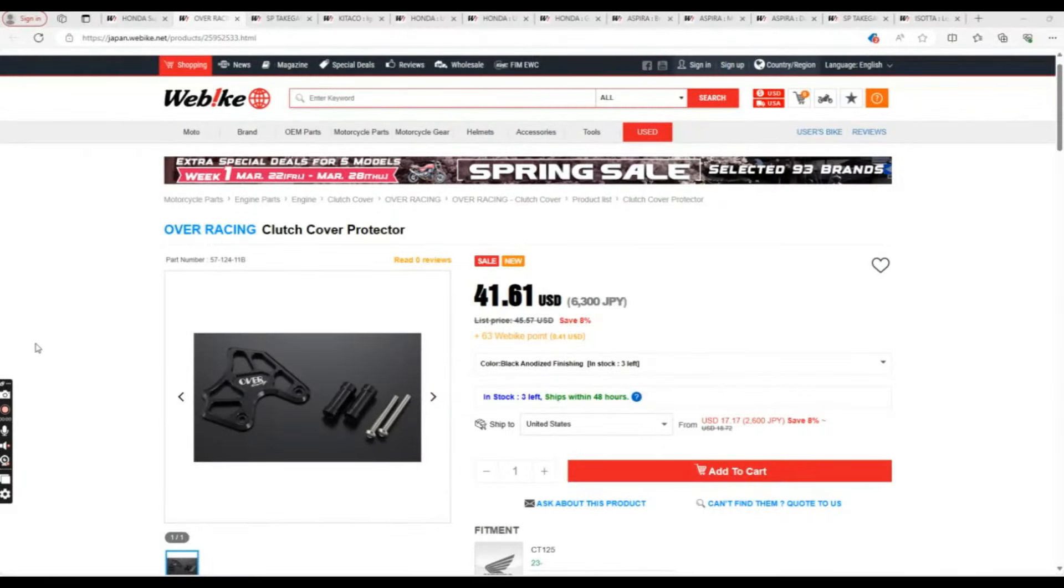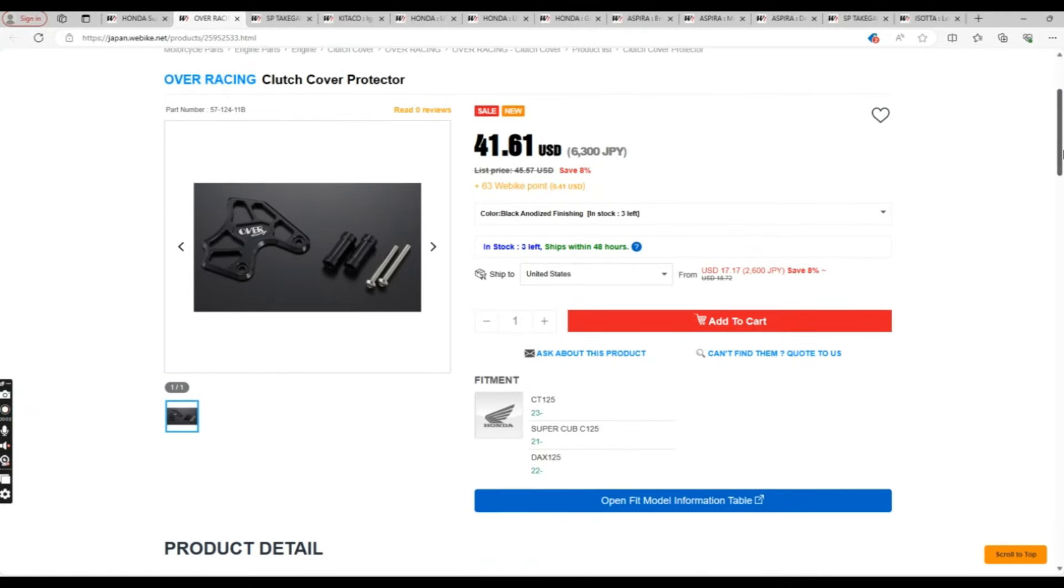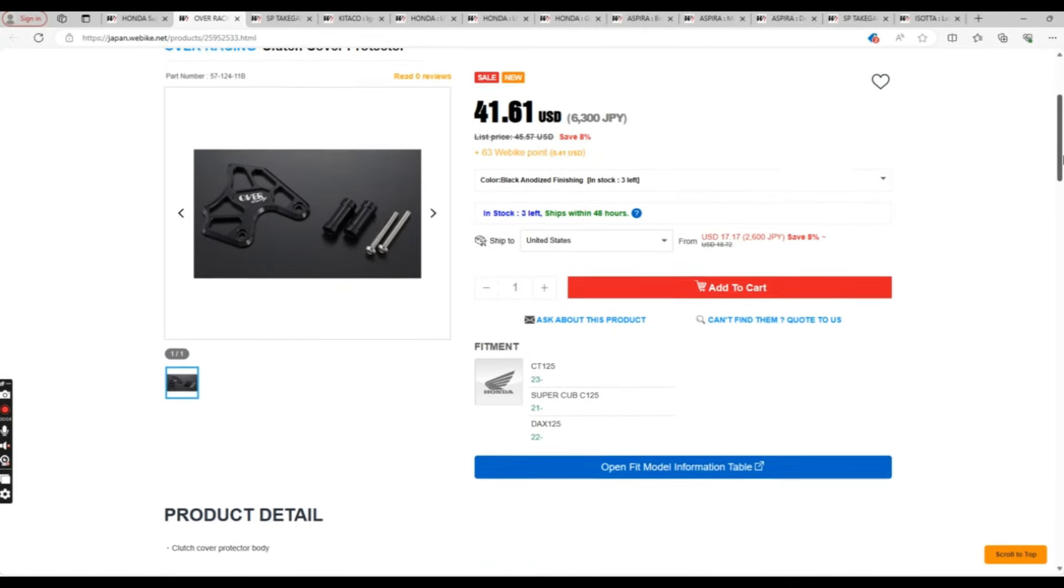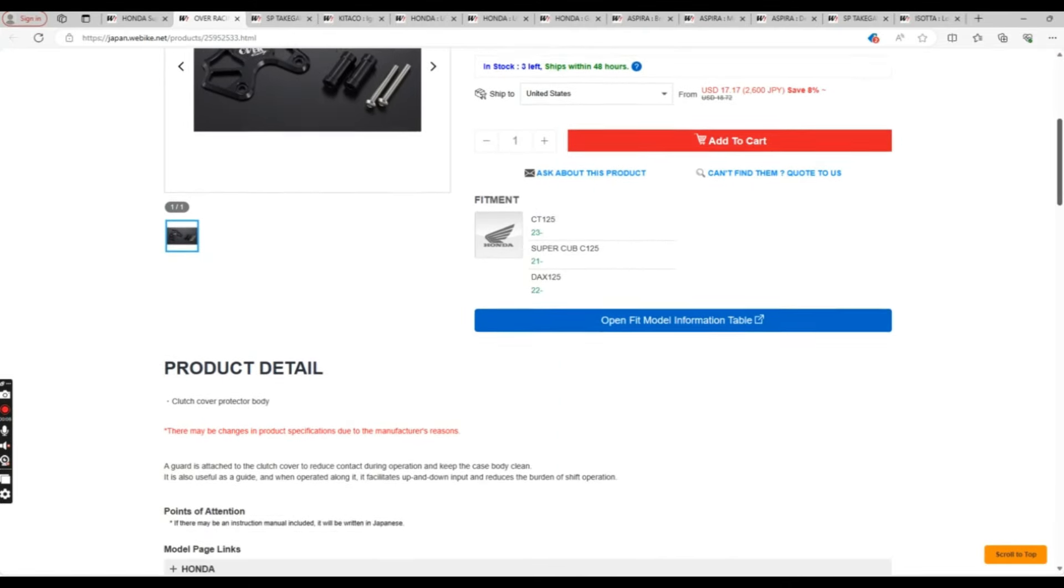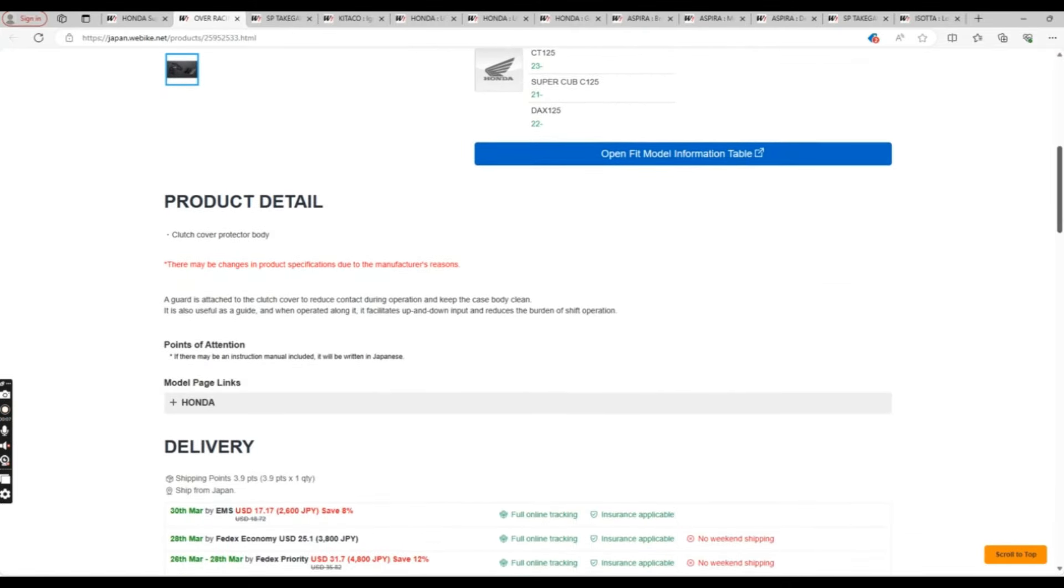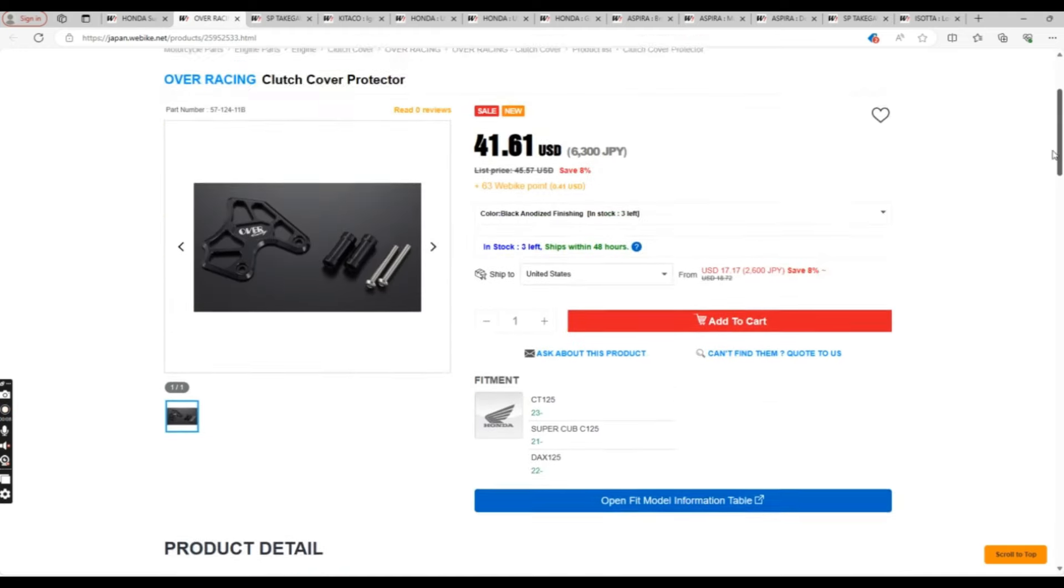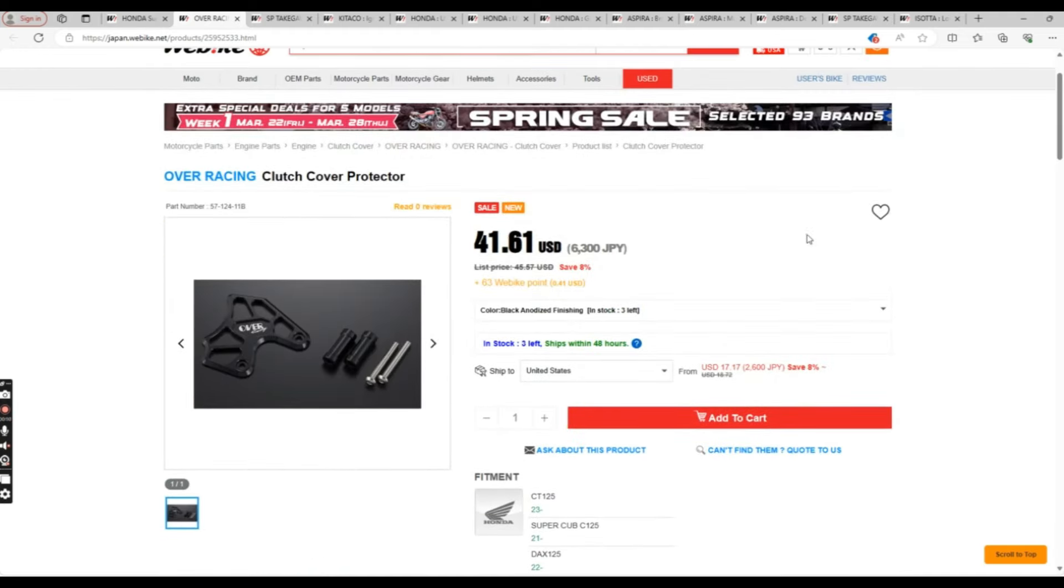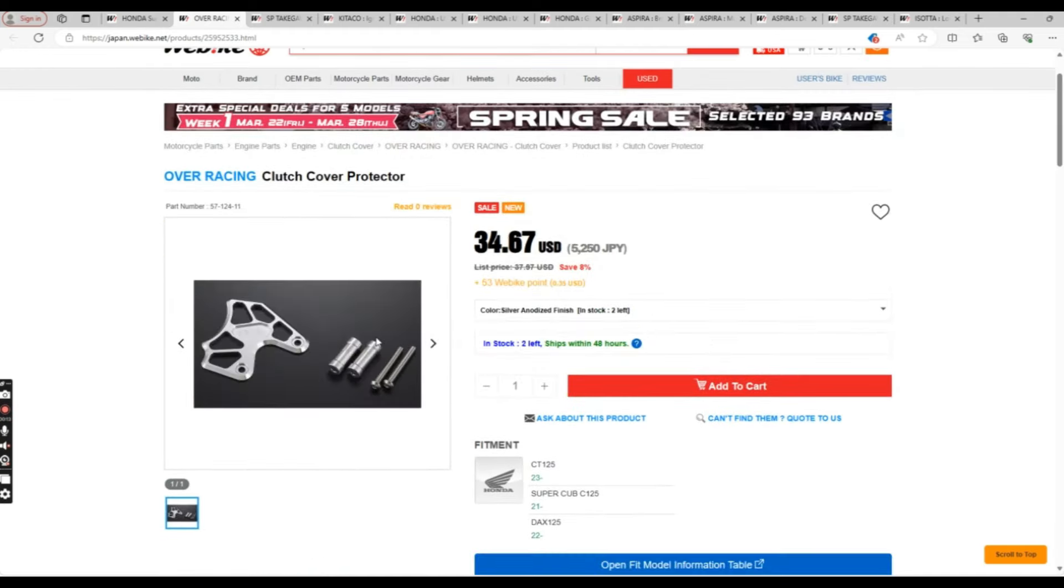First, we have the Over Racing Clutch Cover Protector, a basic dress-up for your clutch cover. Comes in black or silver. At first, when I got the Cub, I thought I was going to do a bunch of matching anodized parts. I have an oil filler cap and some other stuff, but as time goes on,